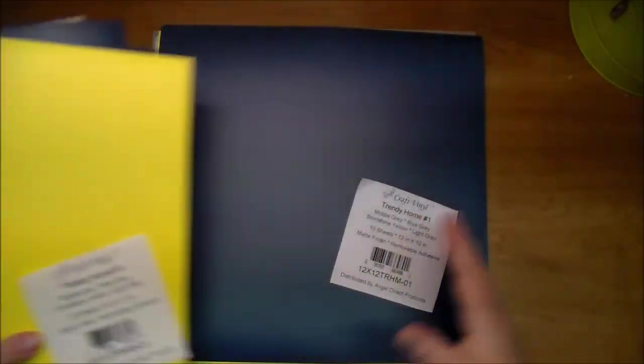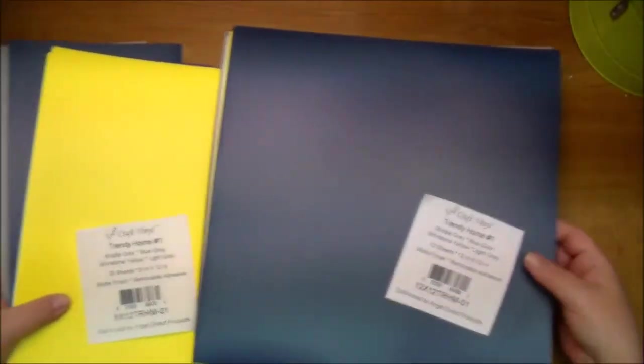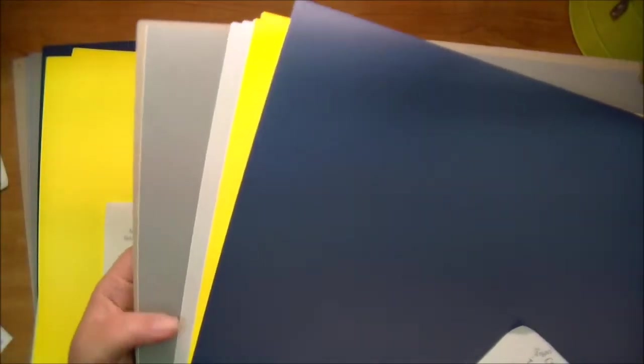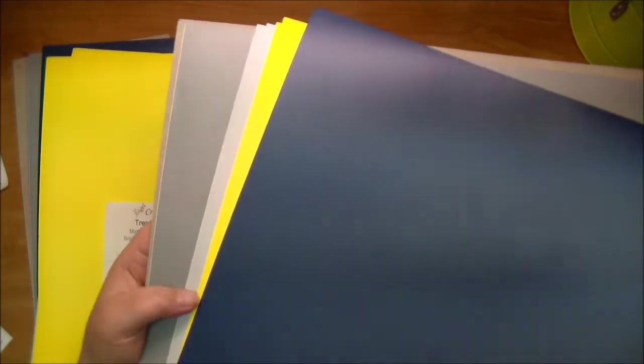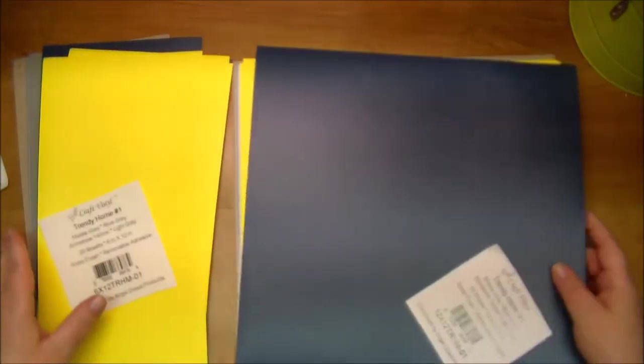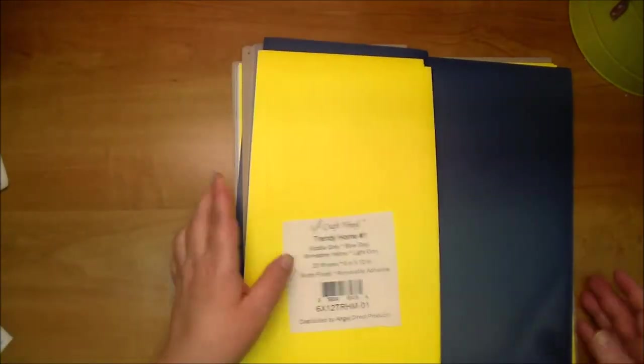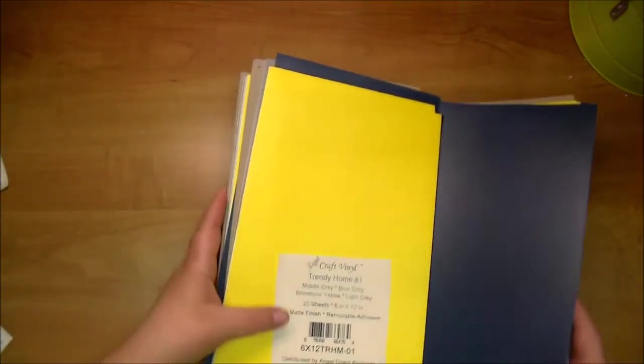This is the 6 by 12 and then of course the 12 by 12 sheets. And these really go far when you're making projects with them. They last a long time. Let me set this aside and show you the other one that we offer.